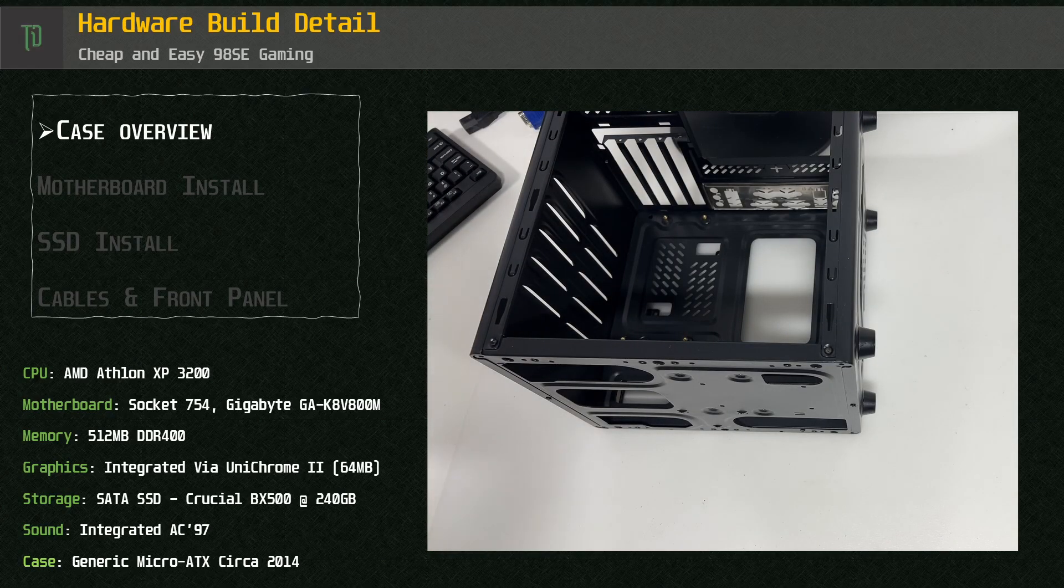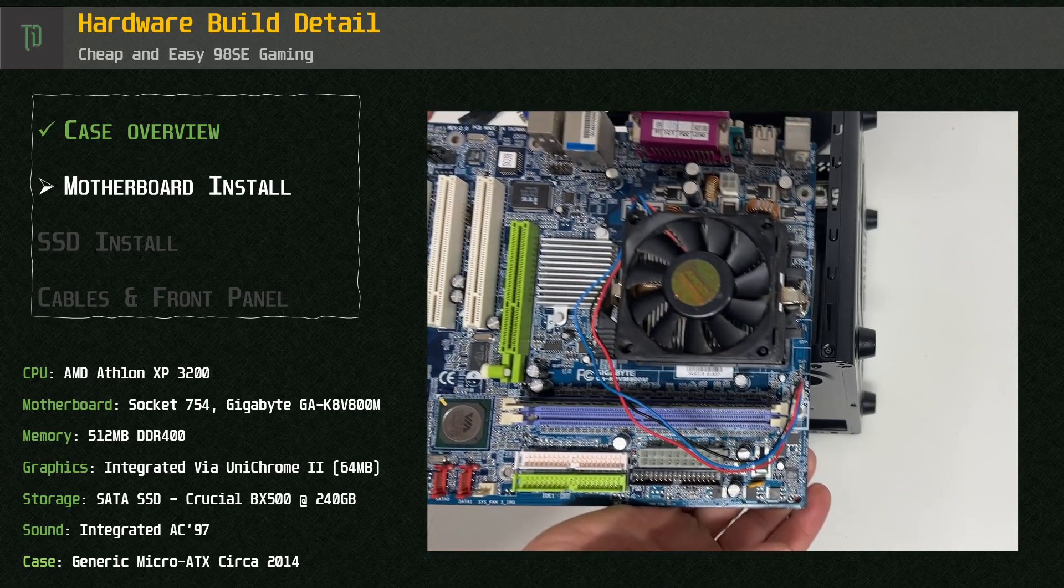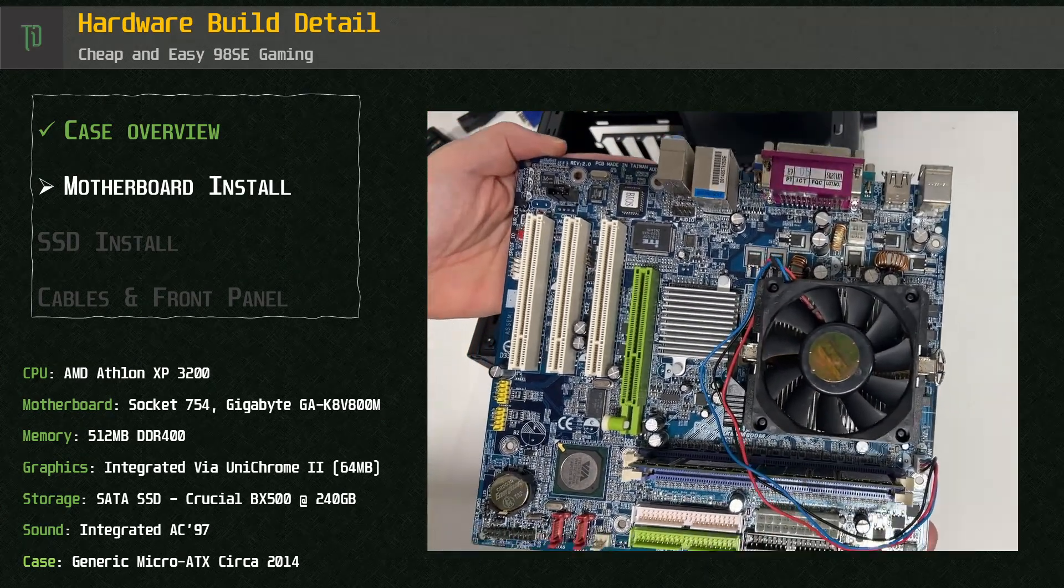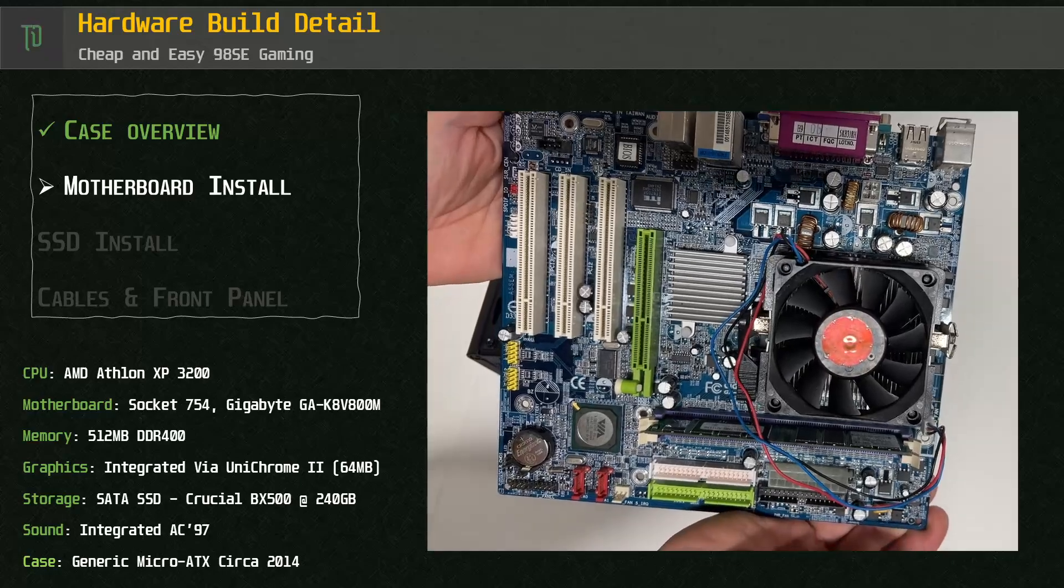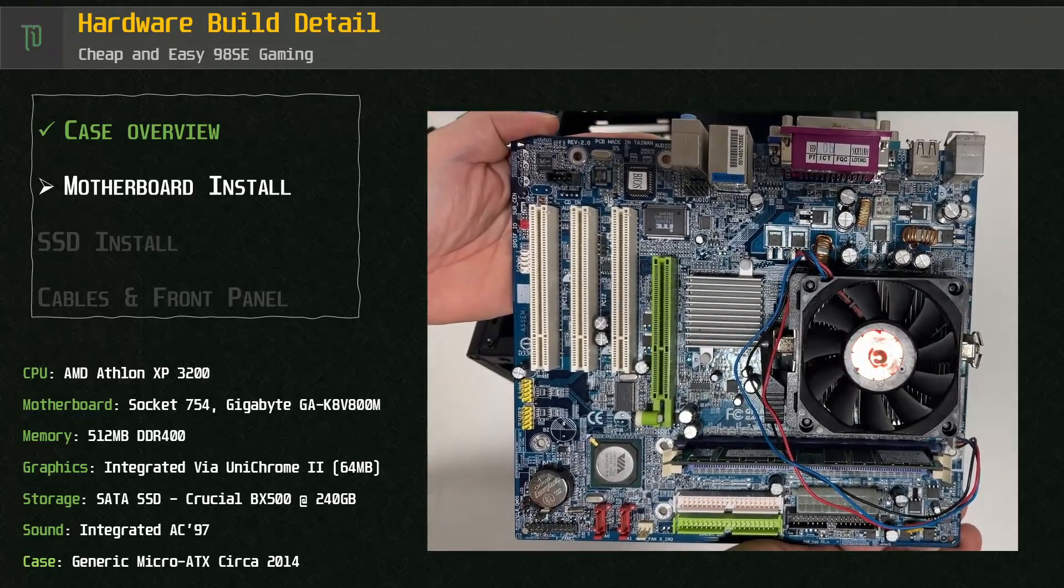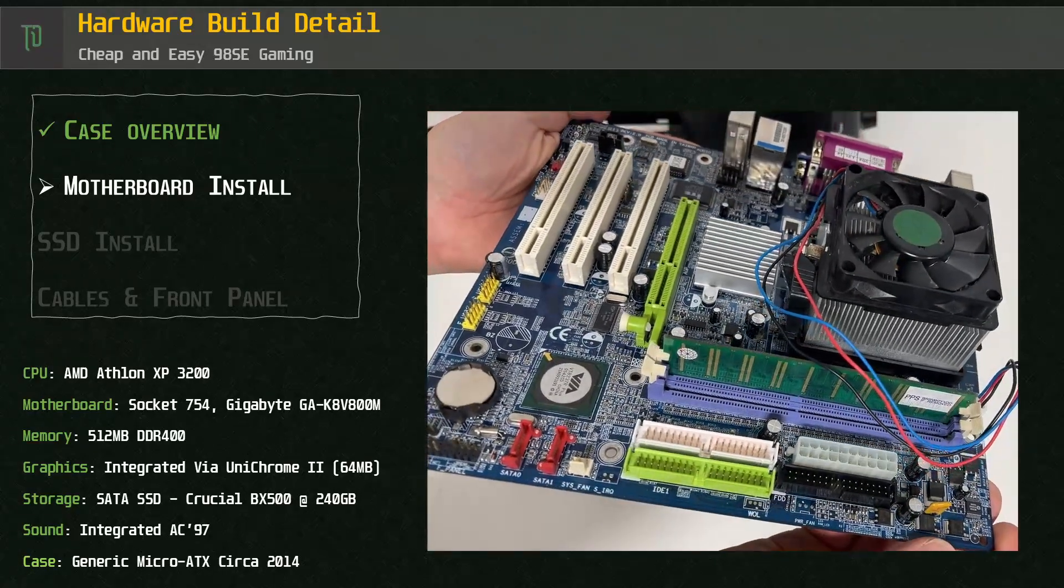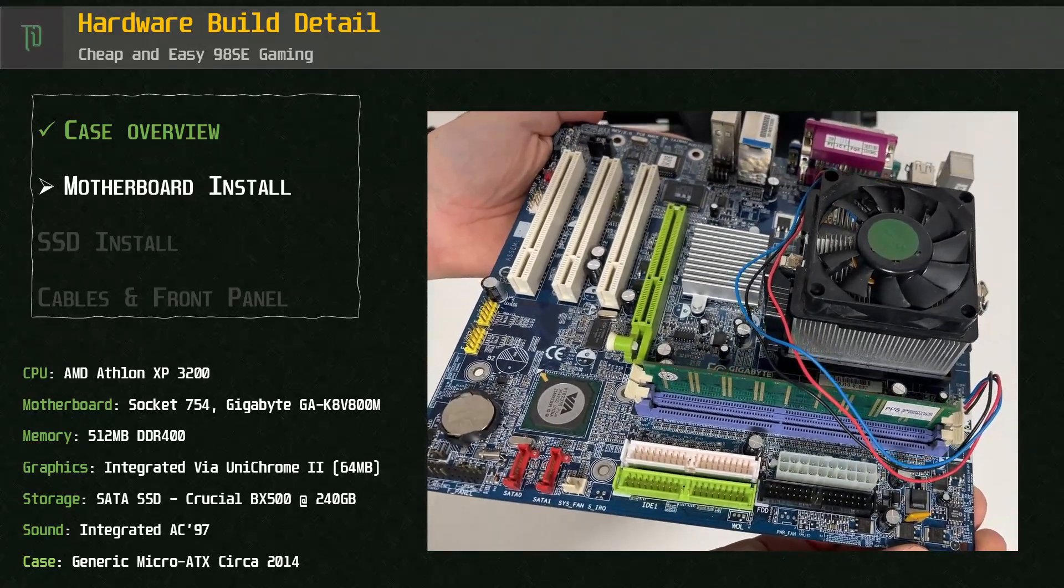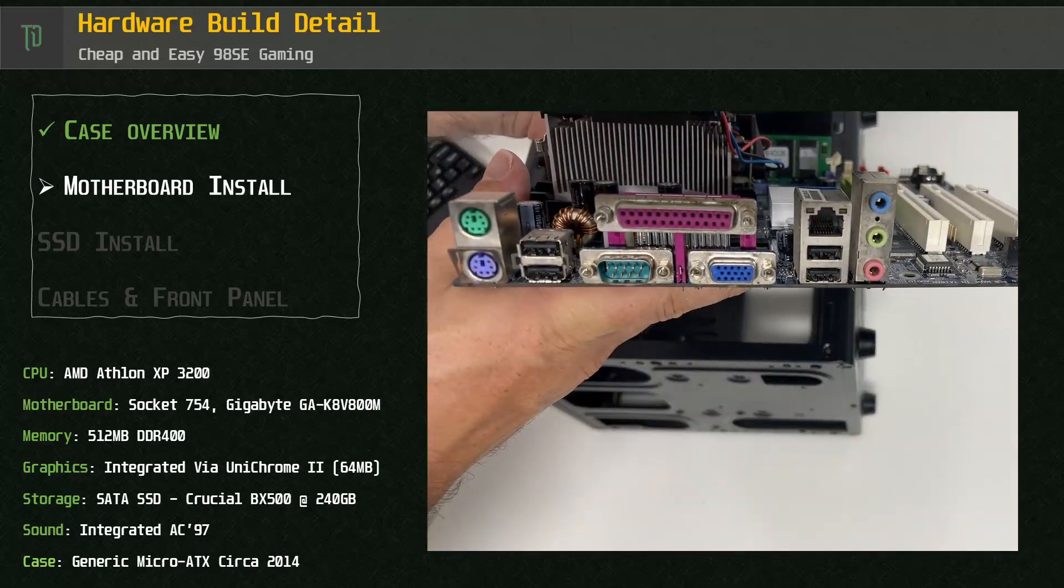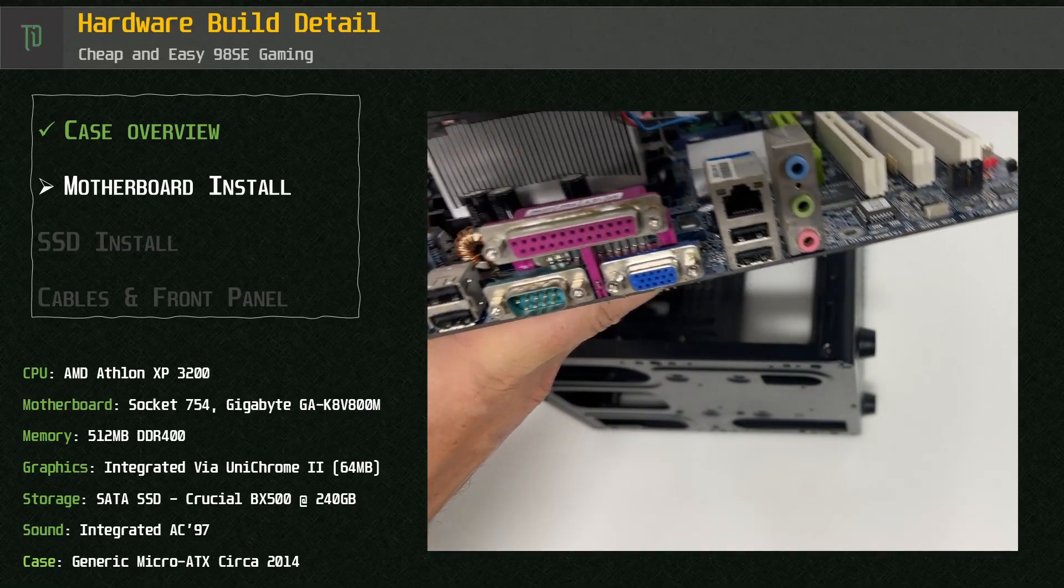Featuring the AMD Athlon XP 3200 on Socket 754 with 512 MB of DDR400 memory, AGP and PCI expansion slots along with everything else you'd expect from a board of this era.